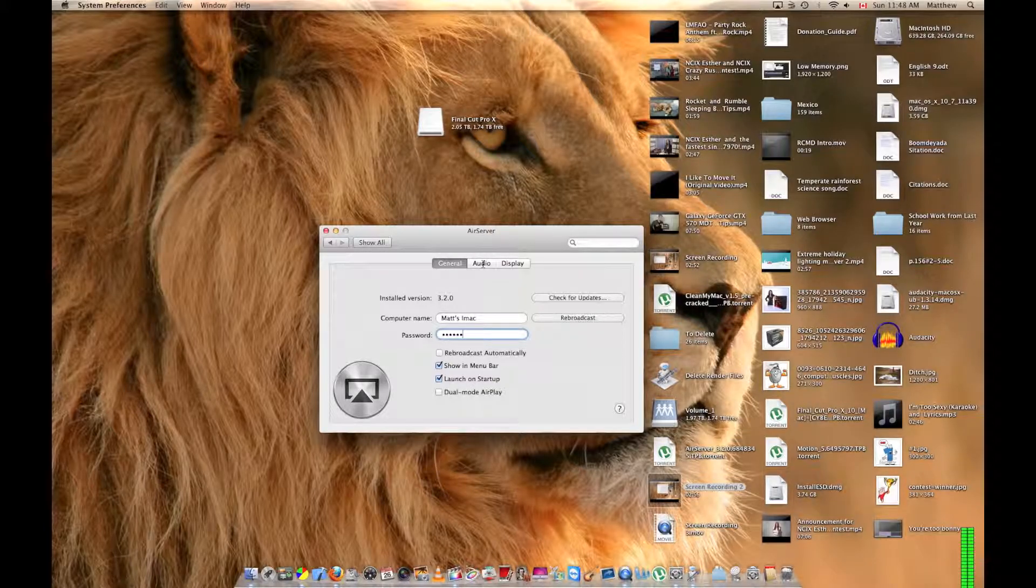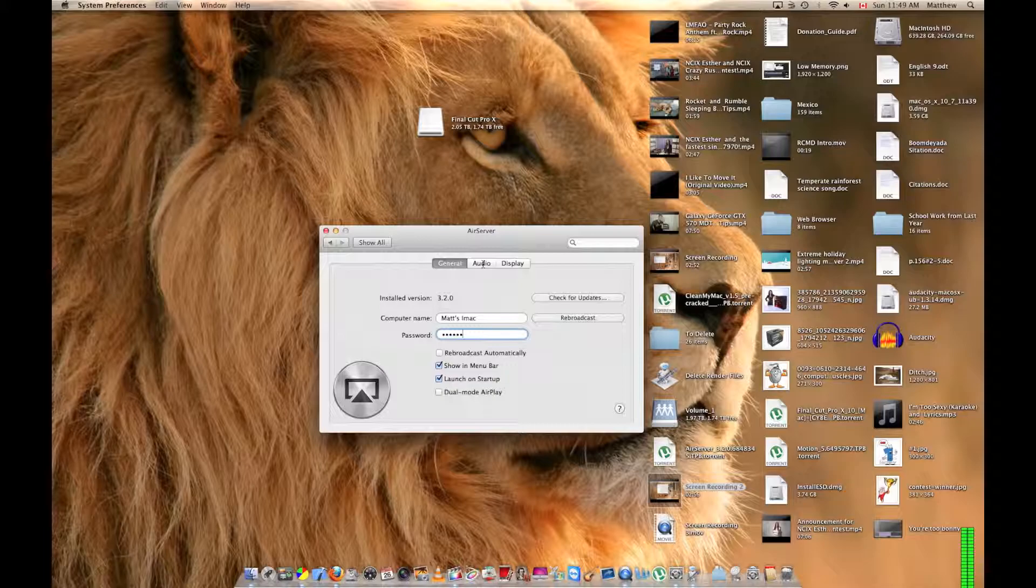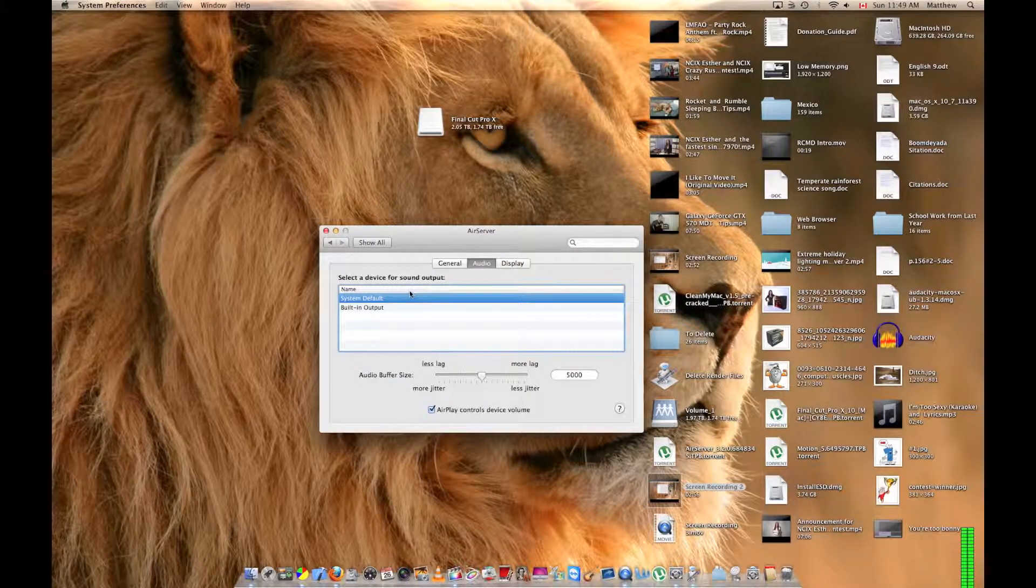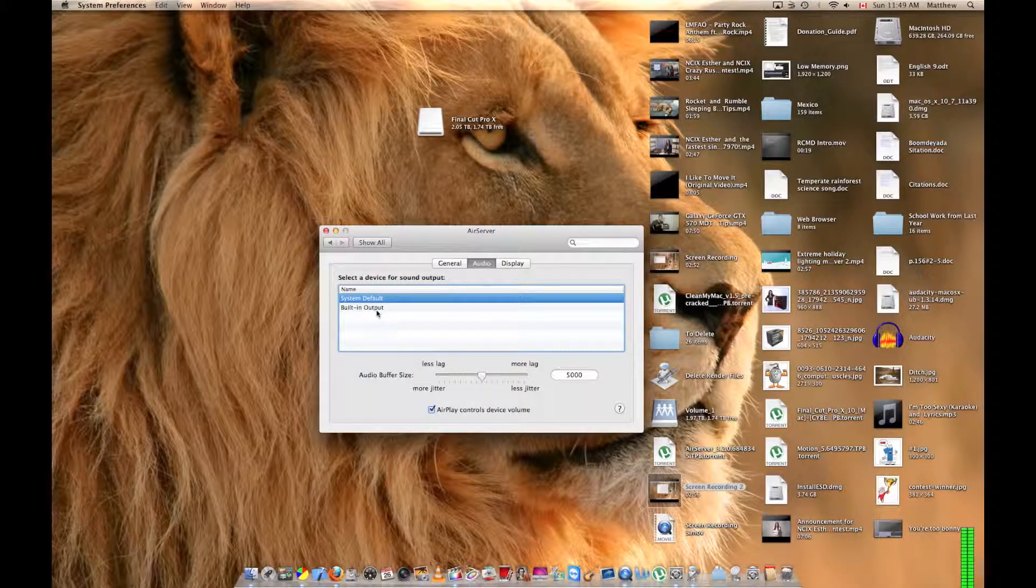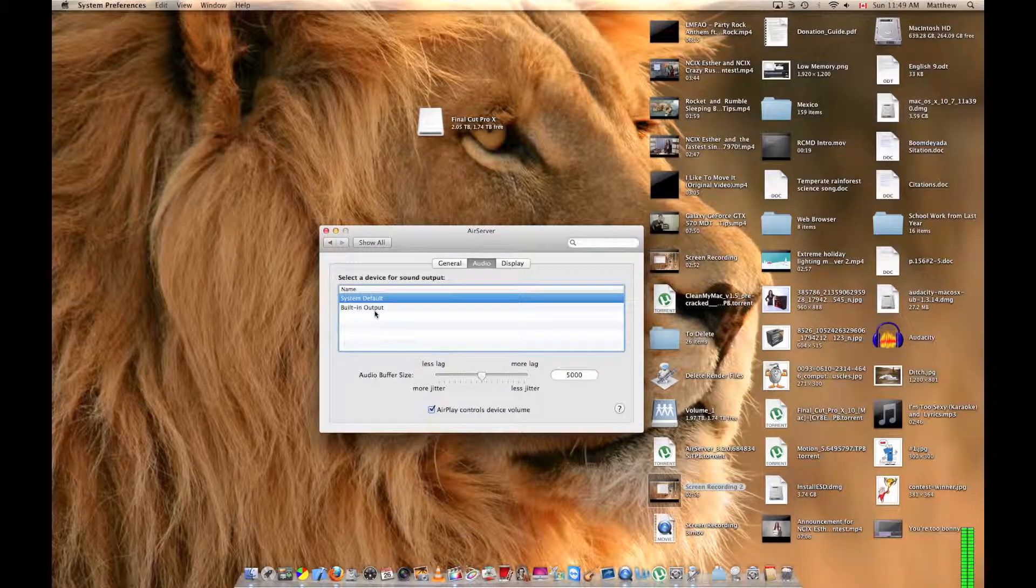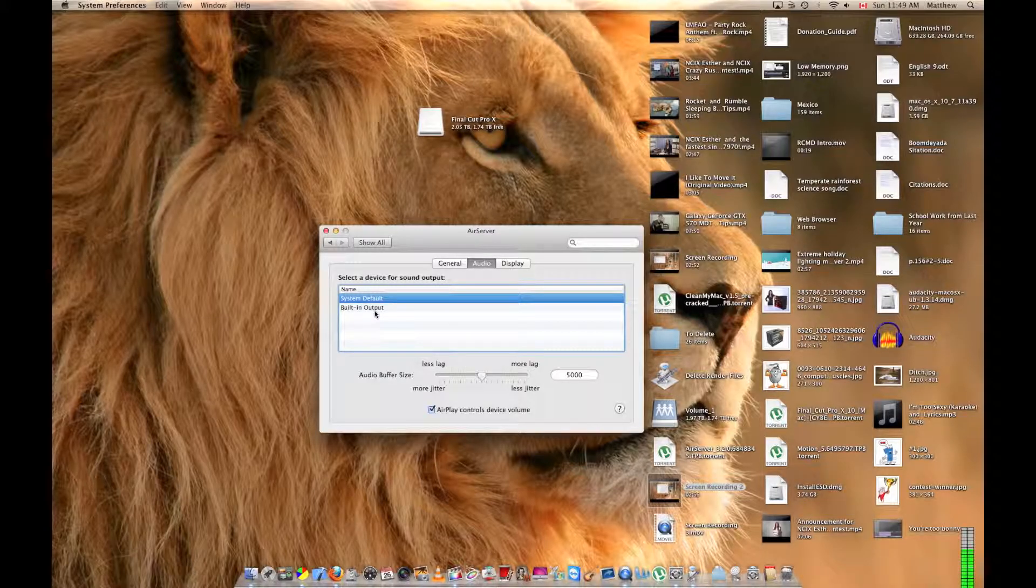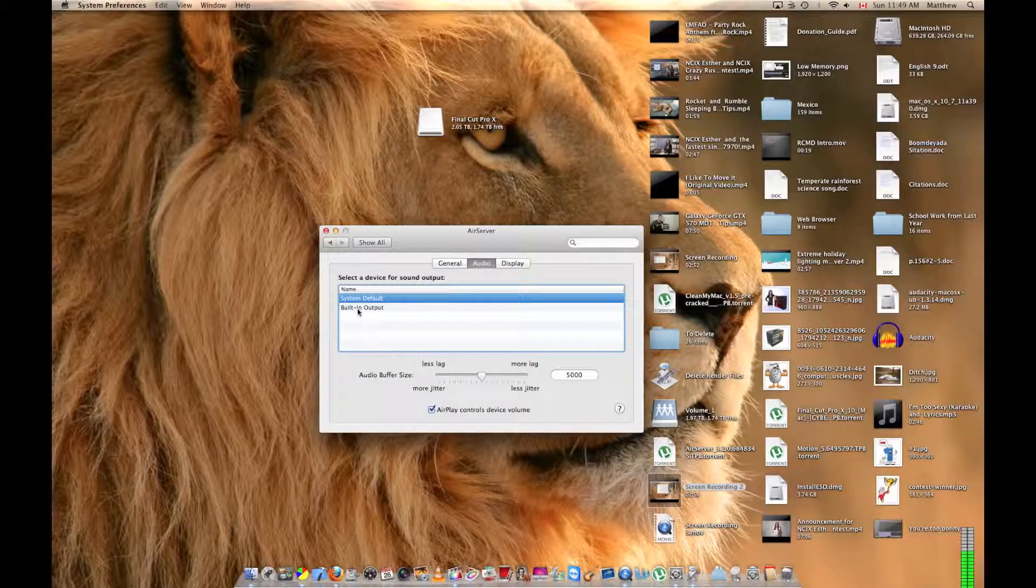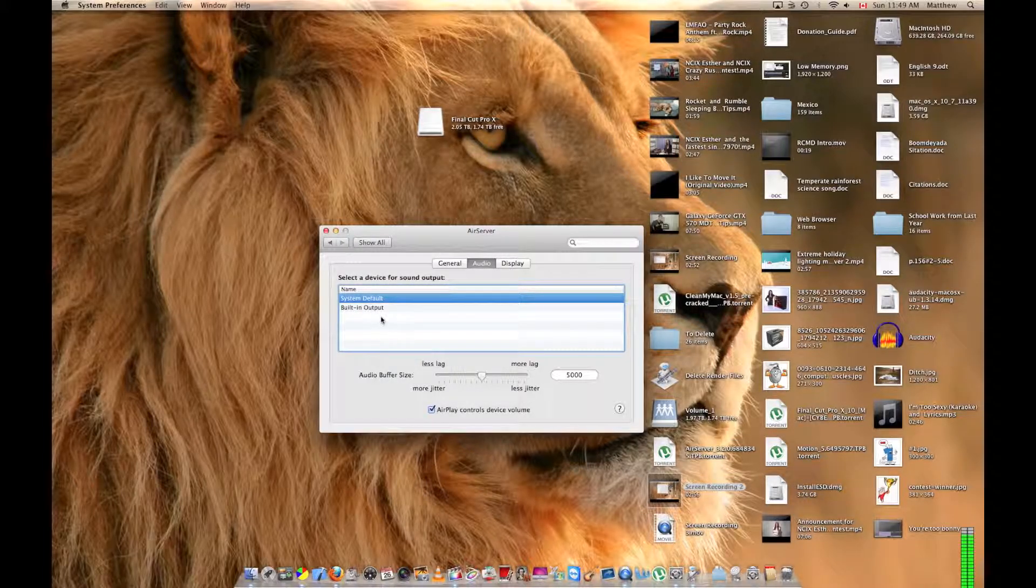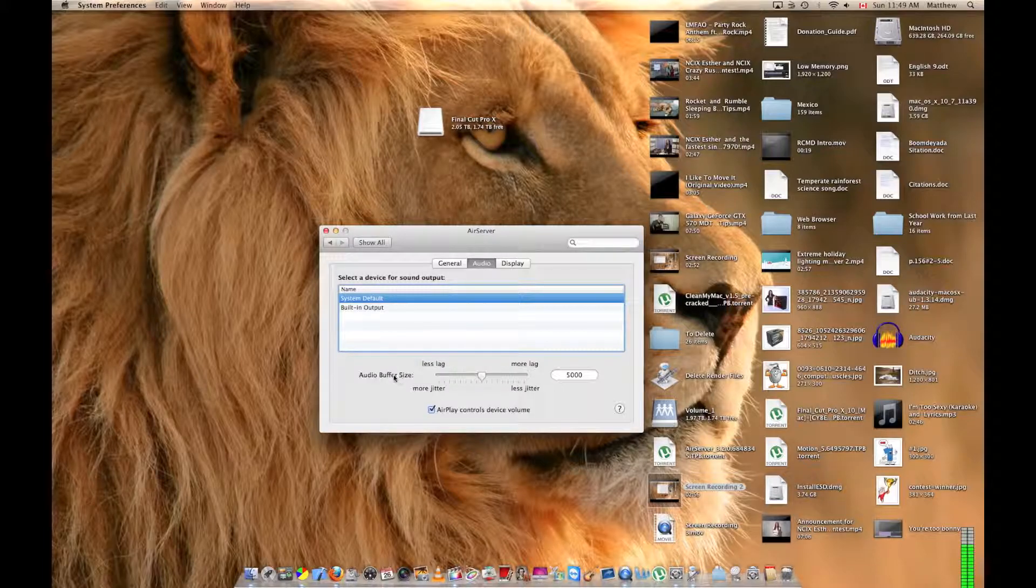For audio, you can choose where it comes out of. You can make it so that the computer automatically defaults to external speakers, and anything for Air Server comes out of your internal speakers. So that's an option here.